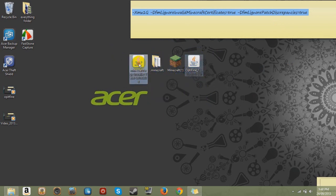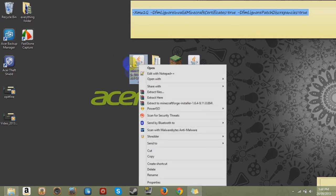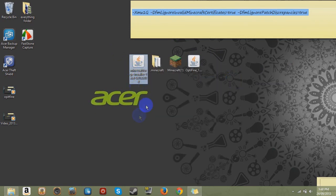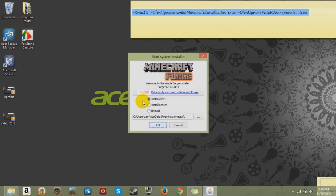Now the first thing you want to do is you want to right click on Forge and open it with Java. Since that's the easiest thing you can do, we're heading off to a great start.